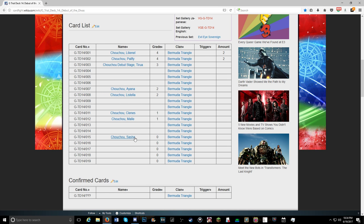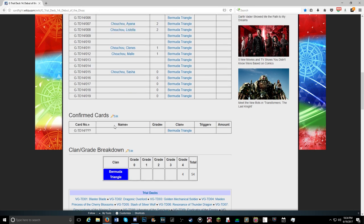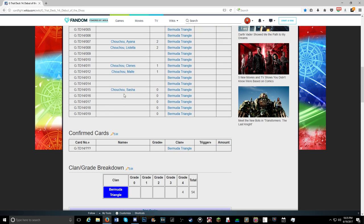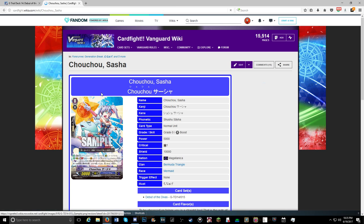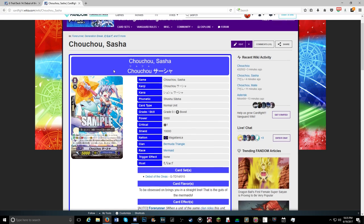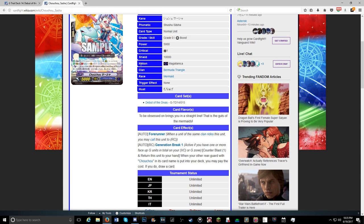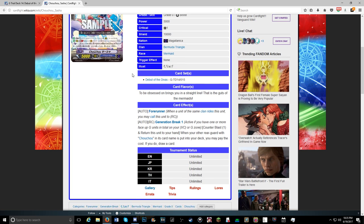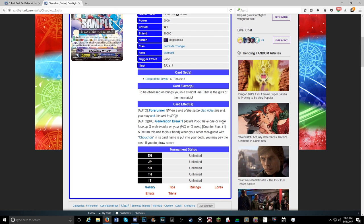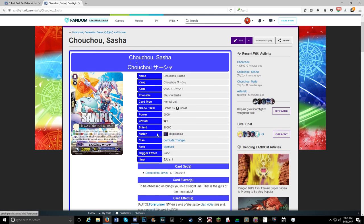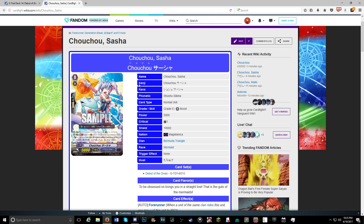Moving on to the last card that's been revealed in the set. Open this lovely little lady up. Is the starter! And her skill is jet, forerunner. An auto generation break 1, counterblast 1, return this card to hand. When one of your other rear guards with Chocho's name is put to deck, you may pay the cost if you do draw a card. So more drawing, always fun.